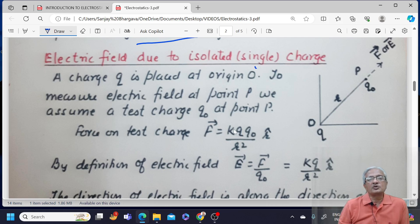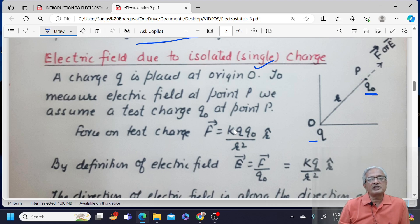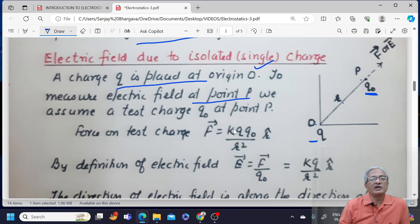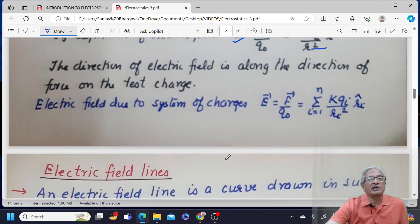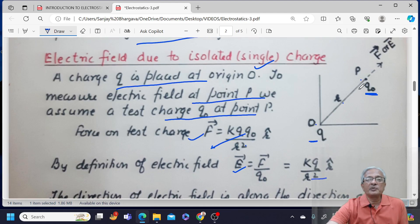Electric field due to an isolated single charge: we have a charge q whose electric field is to be measured at point P. A test charge q0 is placed at point P, which is at a distance r from the origin. Force on the test charge is KqQ0 upon r squared. By definition, electric field E equals F upon q0, which gives KQ upon r squared, r cap. The direction of electric field is along the direction of force on the test charge — the positive source charge repels q0 outward, so electric field is also directed outward.